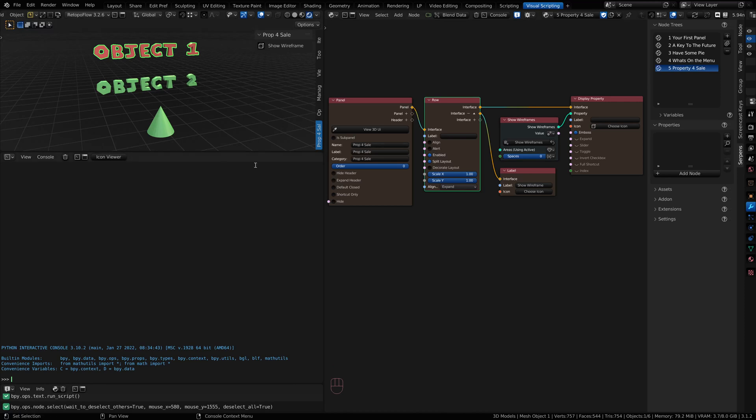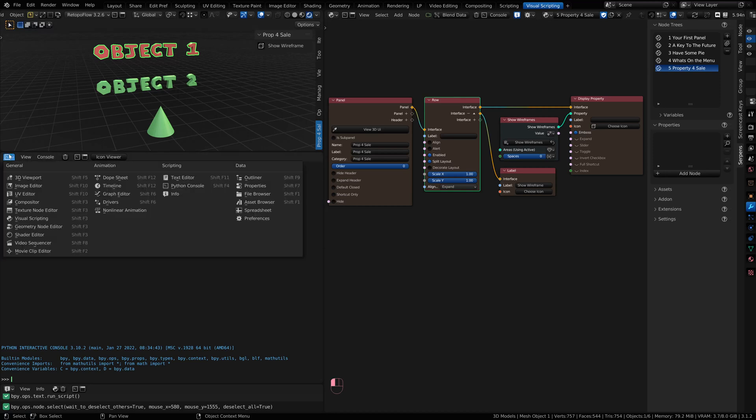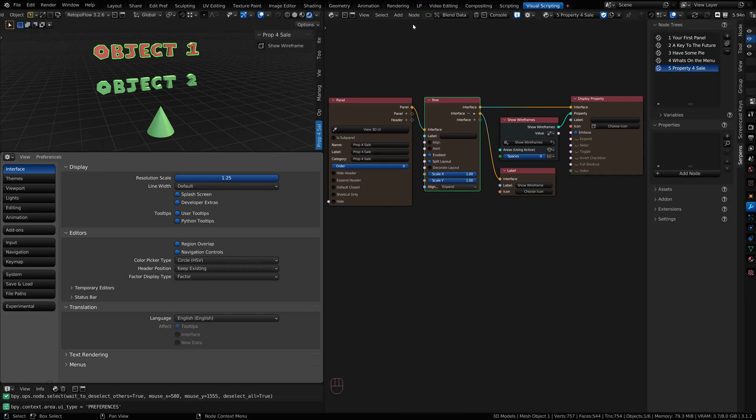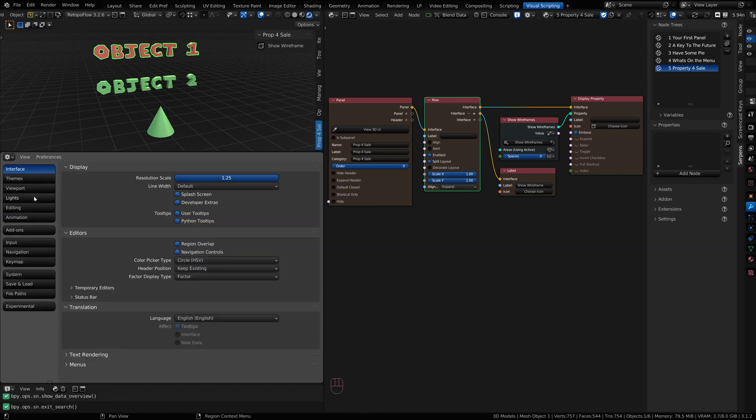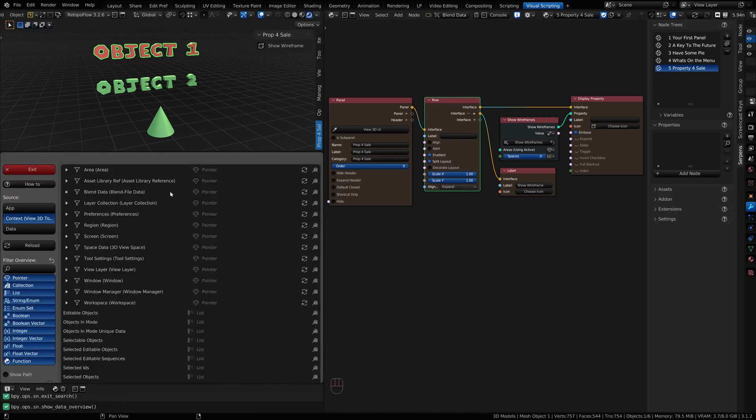I've got this workspace set really wide because you can turn the workspace into the preferences. As soon as you click on Blend Data in the header, your preferences is going to change. If you need to go back, you can just click on Exit.